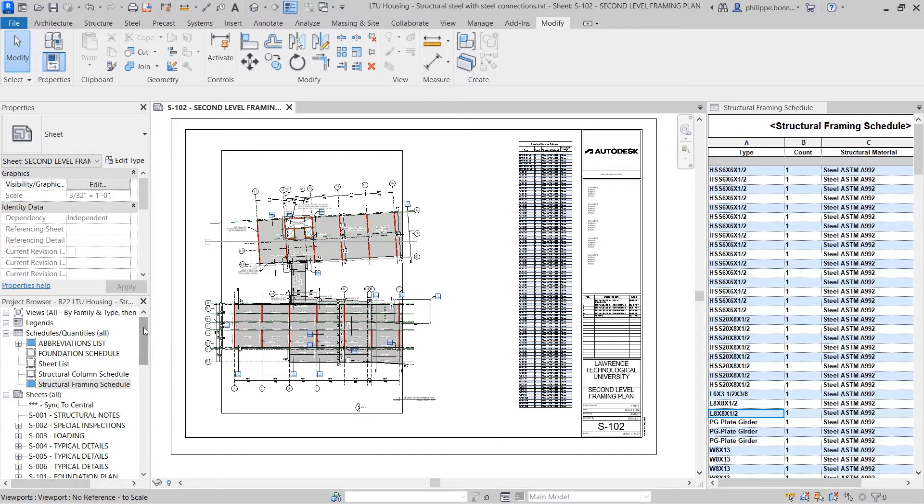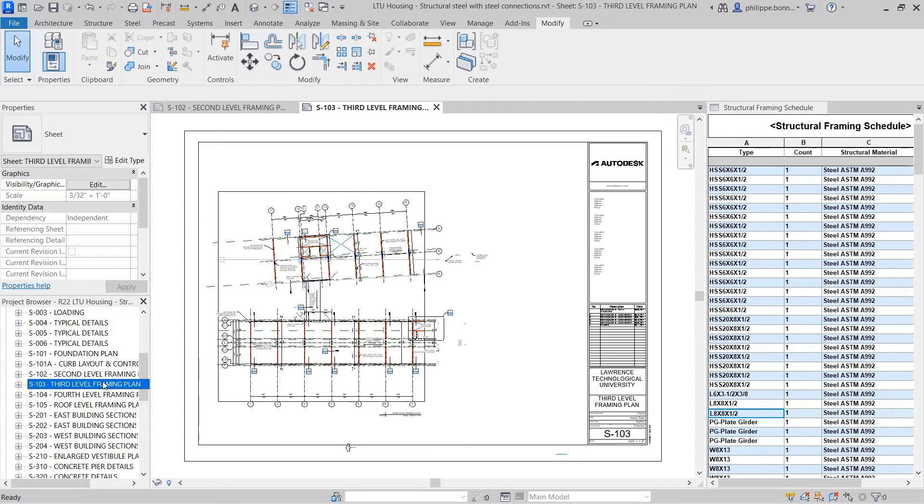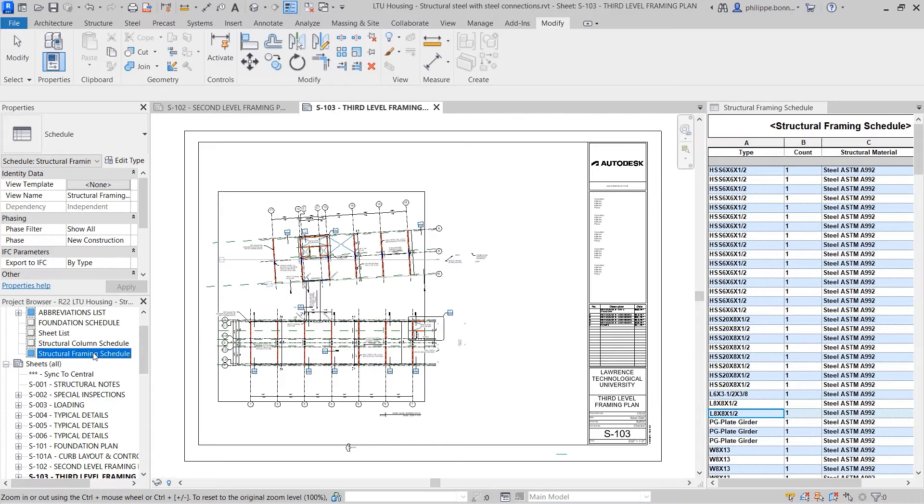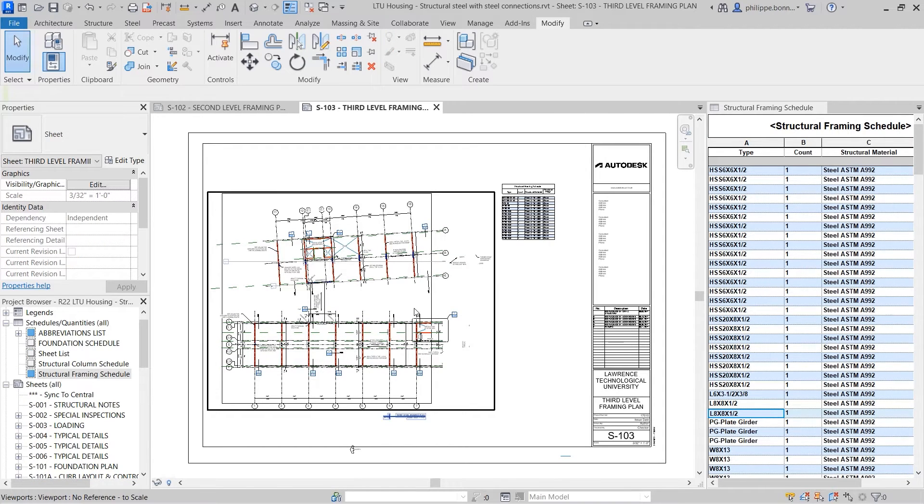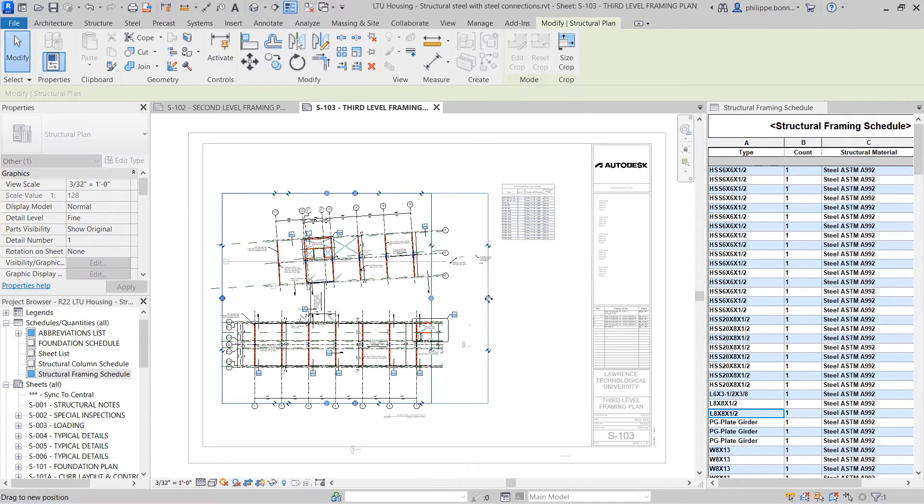As this sheet filtering behavior is dynamic, you can place the same schedule onto multiple sheets, and each instance of the schedule will display the elements found on its respective sheet.